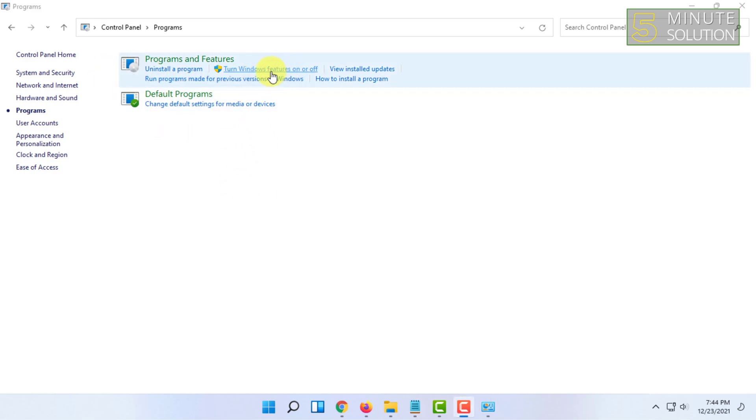In here you will find the option called Turn Windows Features On or Off. Click on that.